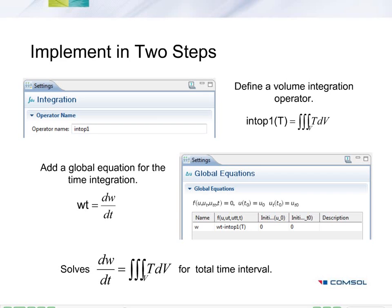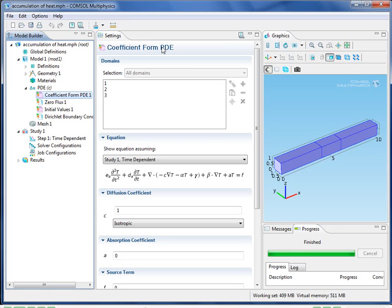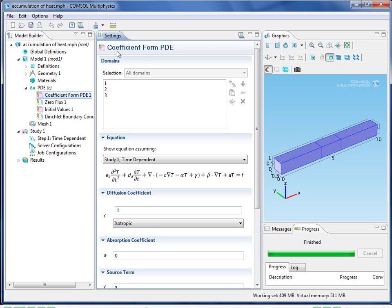The second step is to add a global equation for the time integration. Note that the variable's name is W, so the syntax WT is equal to dW/dt. This means that when the expression is set equal to 0, we have the ODE we want.